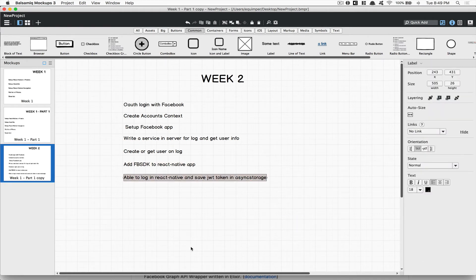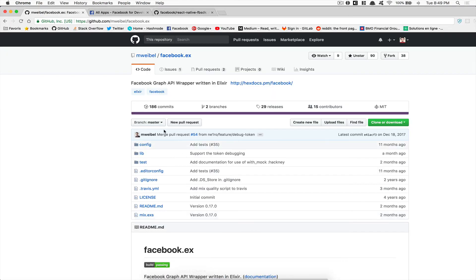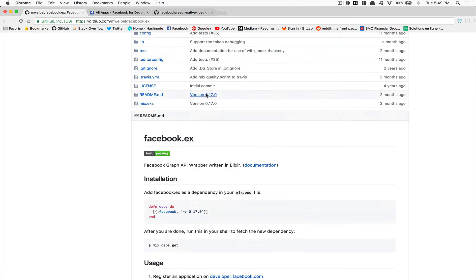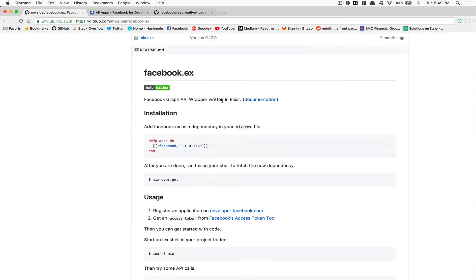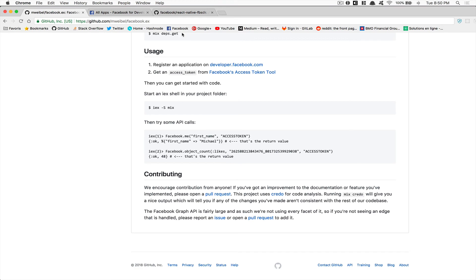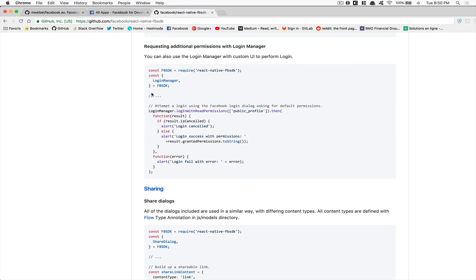Before we go, the thing we're gonna make use of is the Facebook EX for Elixir. So it's a Facebook wrapper for the Graph API wrapper for Elixir. Look at that, you do Facebook.me and you put your access token, get first name, you're gonna get your first name right there. When I've seen that, man, it blew my mind, it's crazy.